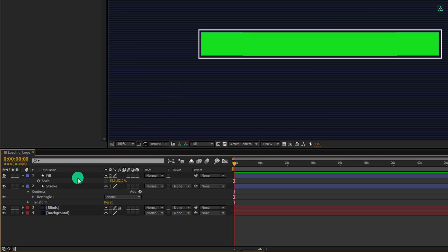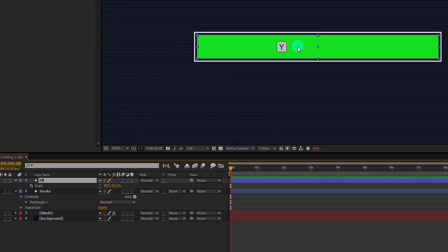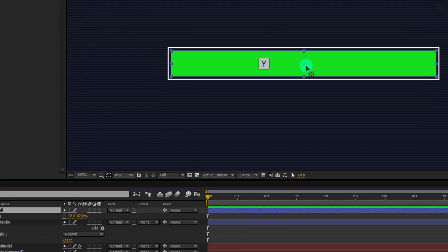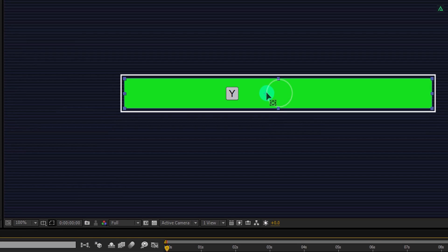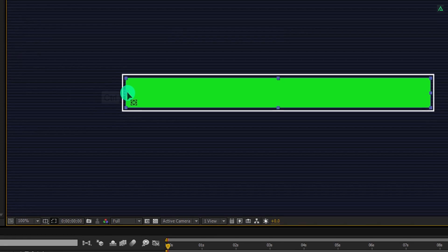Now select the fill layer once again, press Y to grab the anchor tool. Again press and hold the control key on your keyboard, and then align this anchor point to the left side of the fill. Cool.